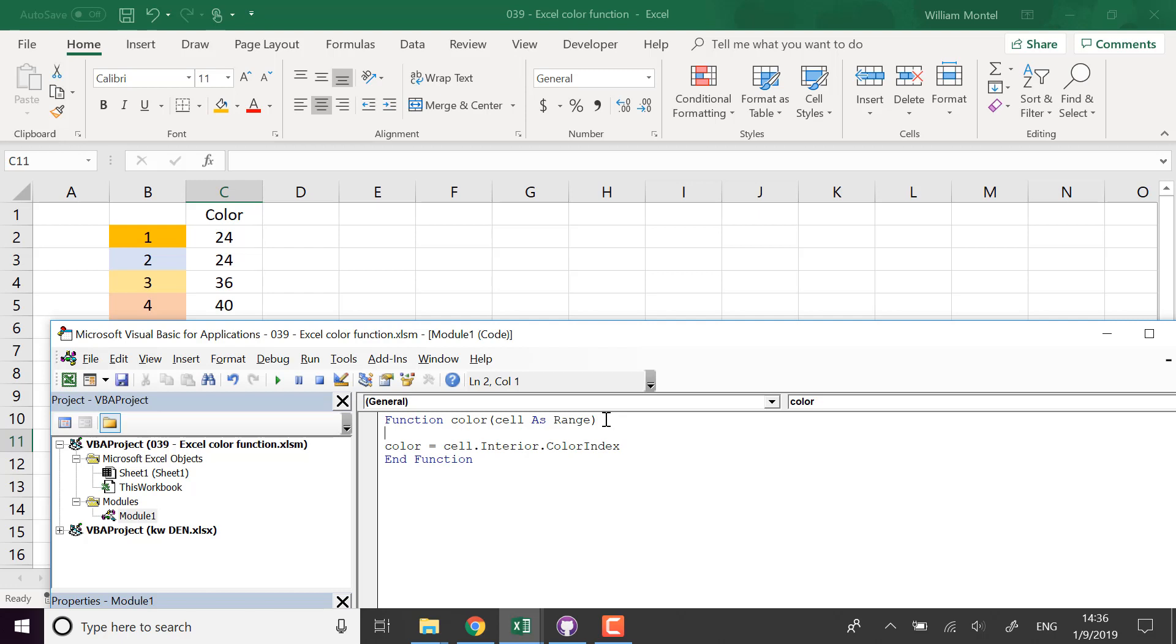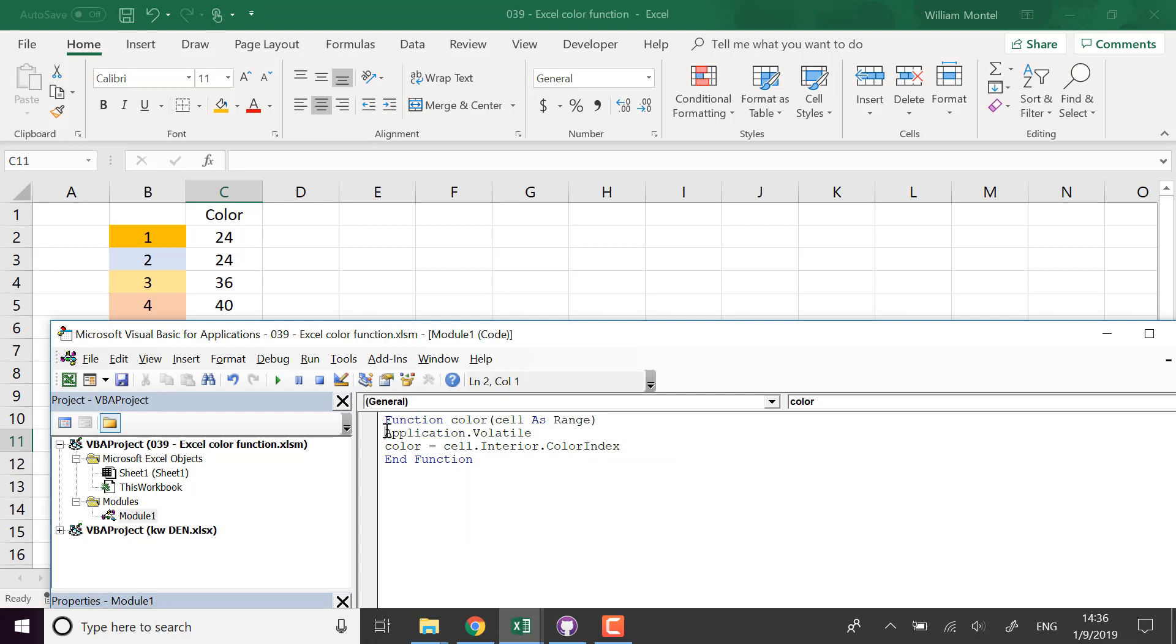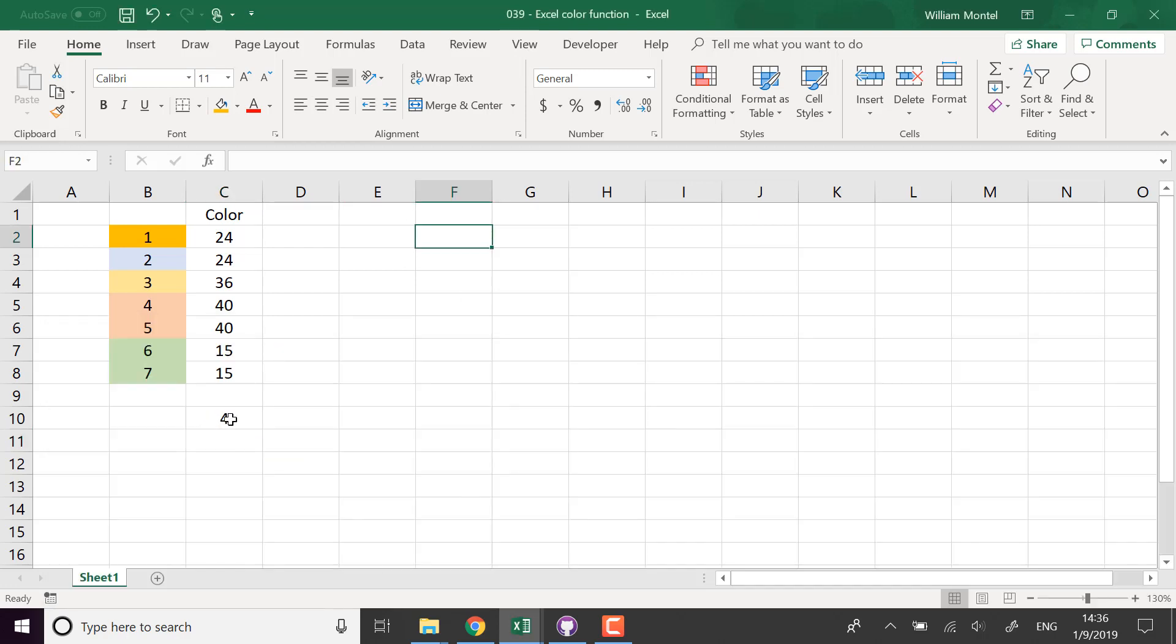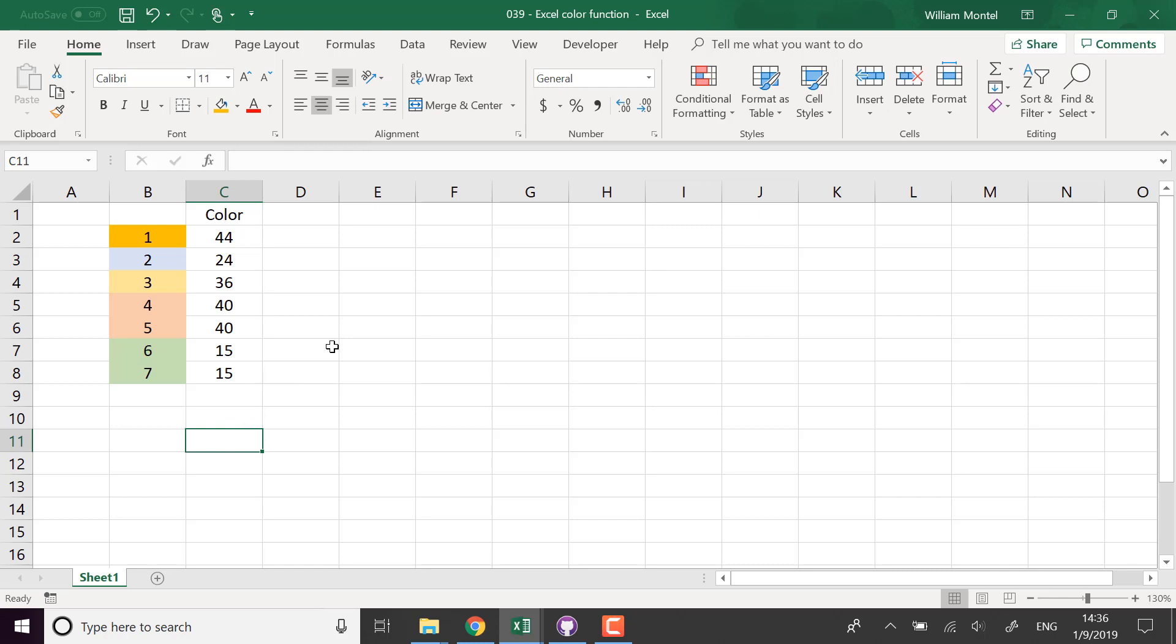This line means I want it to be recalculated. I want the function to be recalculated each time I recalculate the sheet. So for example, if I calculate here, it's going to put 44. That's okay.